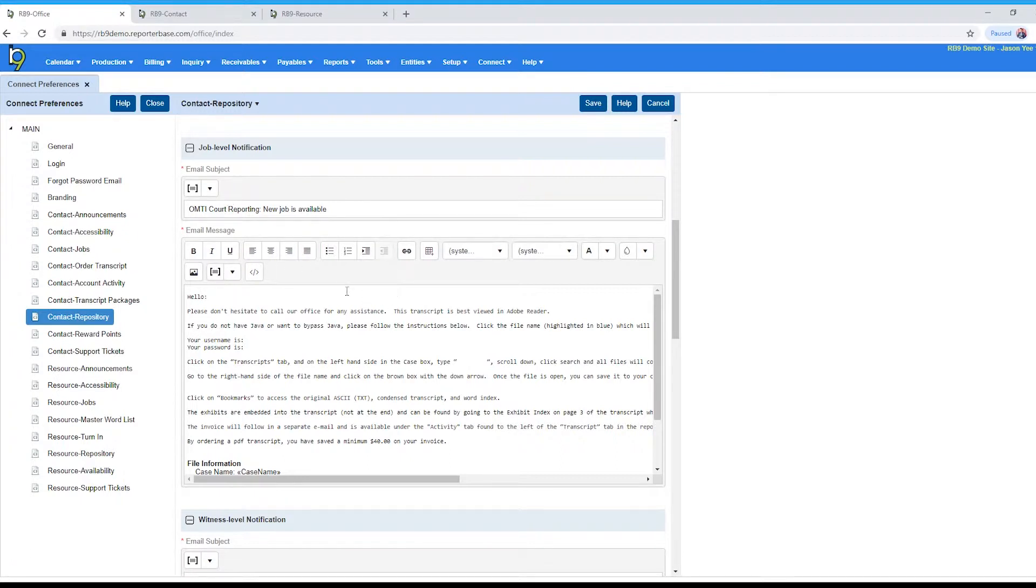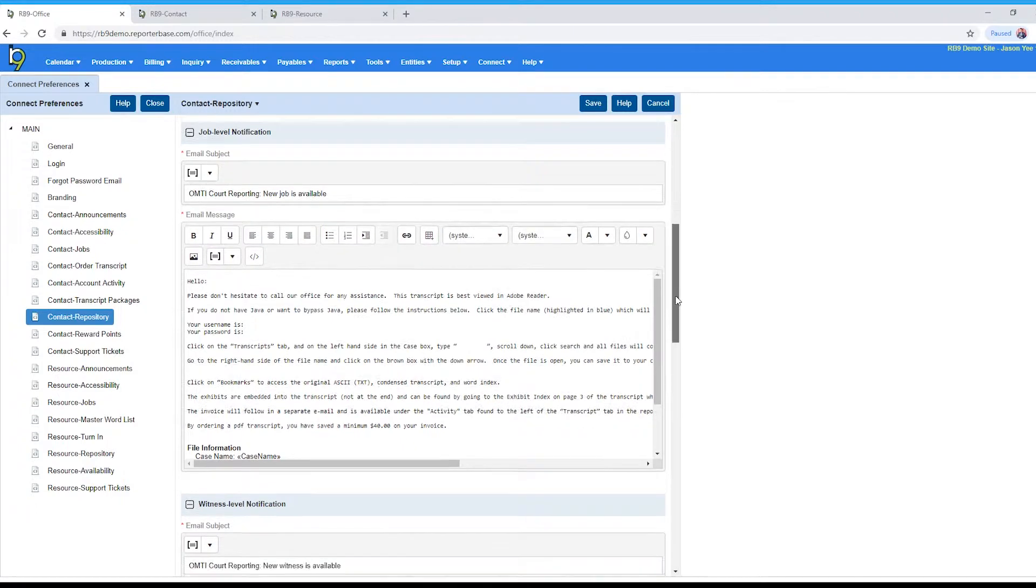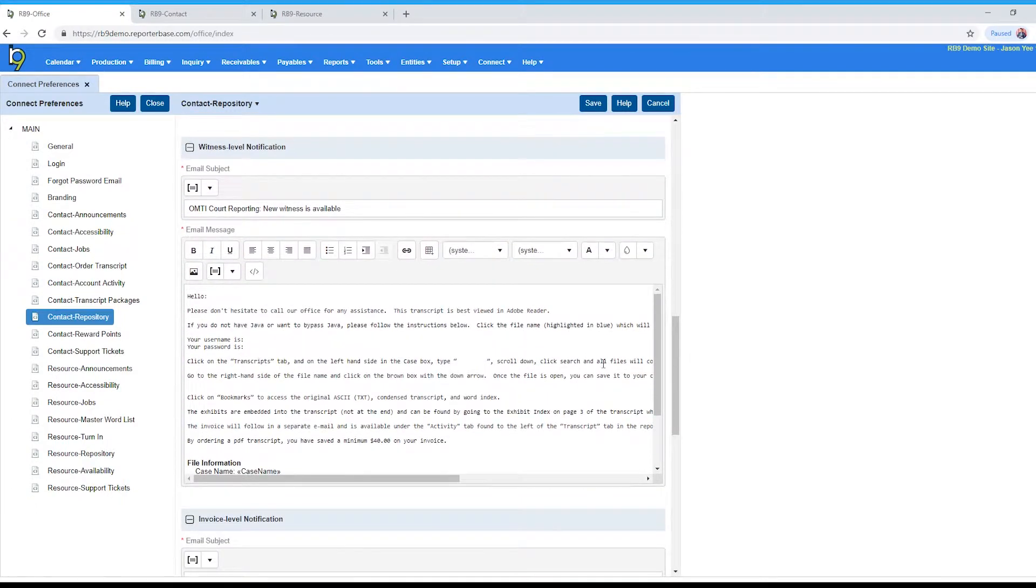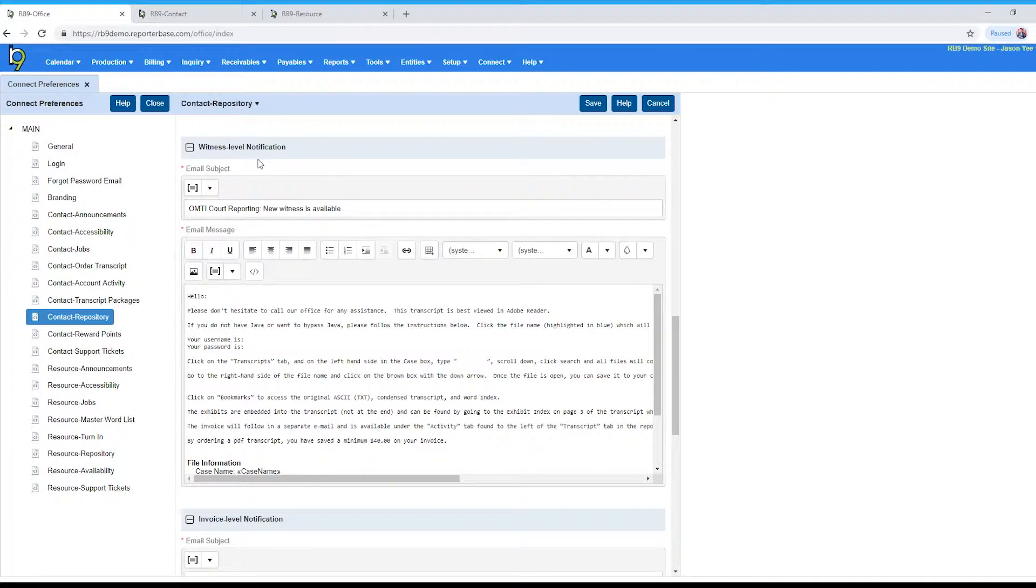The third email down here is the witness level notification. So any files that you're uploading to the witness level repository and you want to send notifications for those files, this is its own email setting as well.